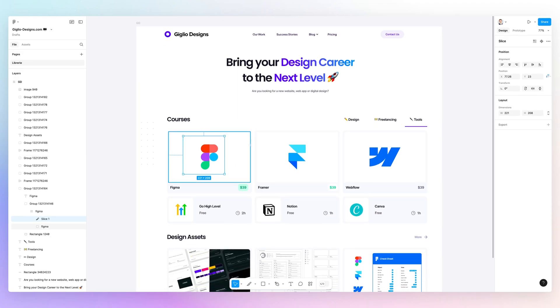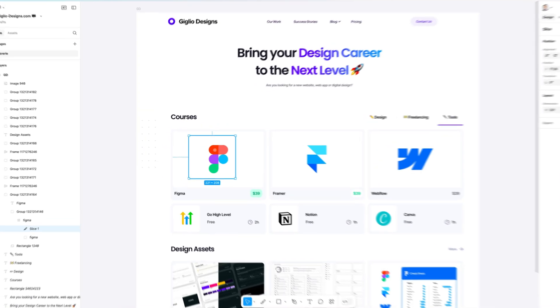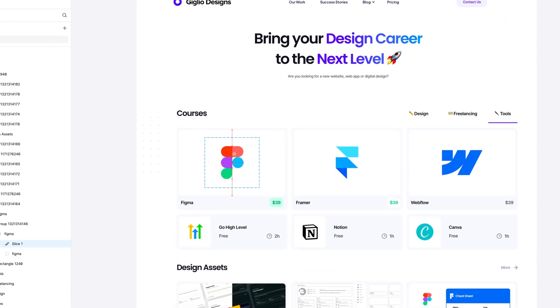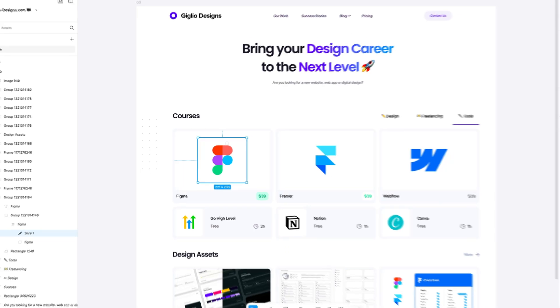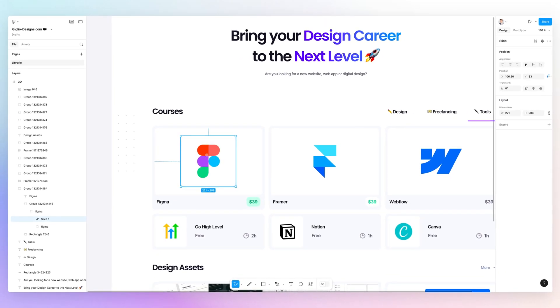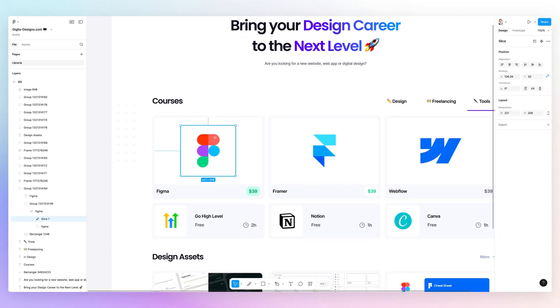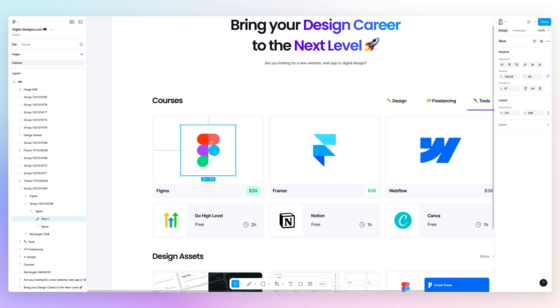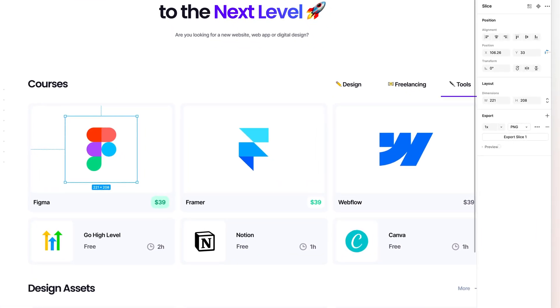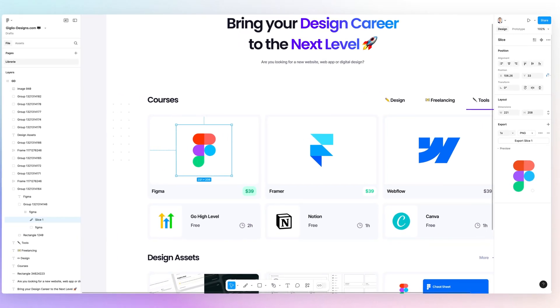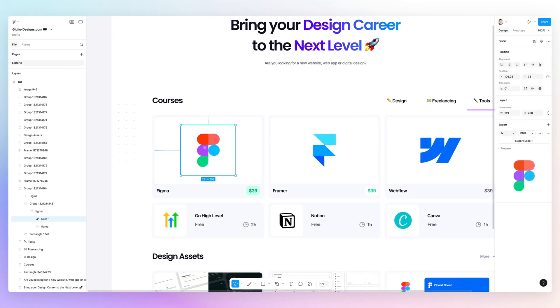For example, here we are on the redesign I'm creating for my upcoming website. Say that we wanted to export a slice which is exactly confined in this area. I can simply create this slice right here and then click on export. If we check the preview, you're going to notice that we're selecting exactly this area.